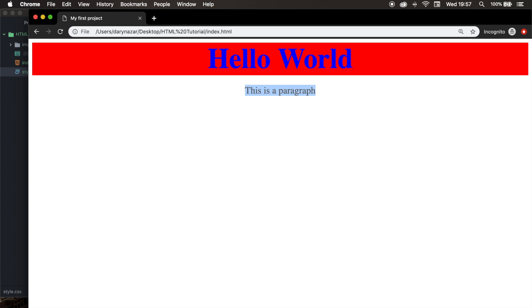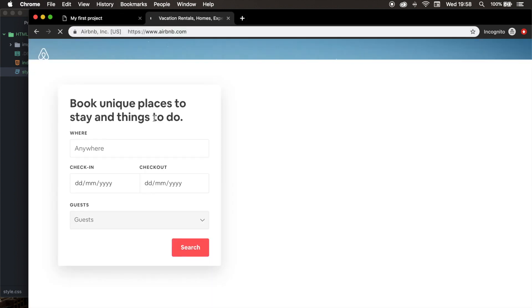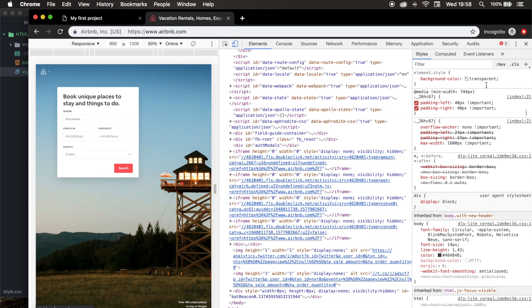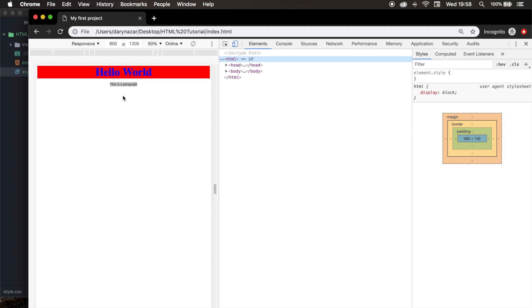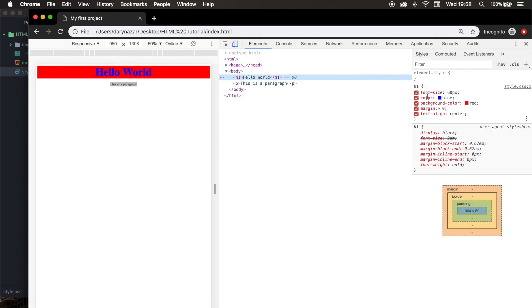The last thing I want to show you is the inspect element in the browser. If you right-click on our screen, we have an option called Inspect — let's click on it. The inspect element is a pre-installed function inside your browser, so you don't need to download or install an add-on. You can basically see all the website elements. You can do this for any website — even Airbnb. By clicking on elements like h1, you can see the font-size, color, background-color, margin, and text-align that we applied.